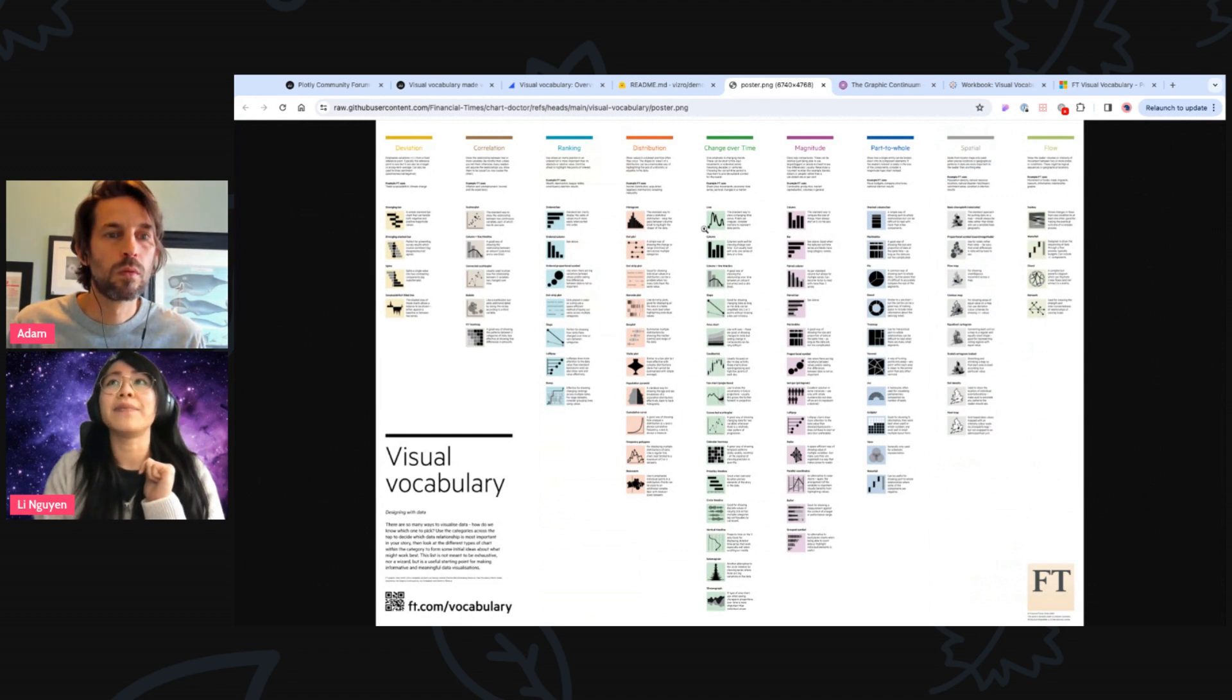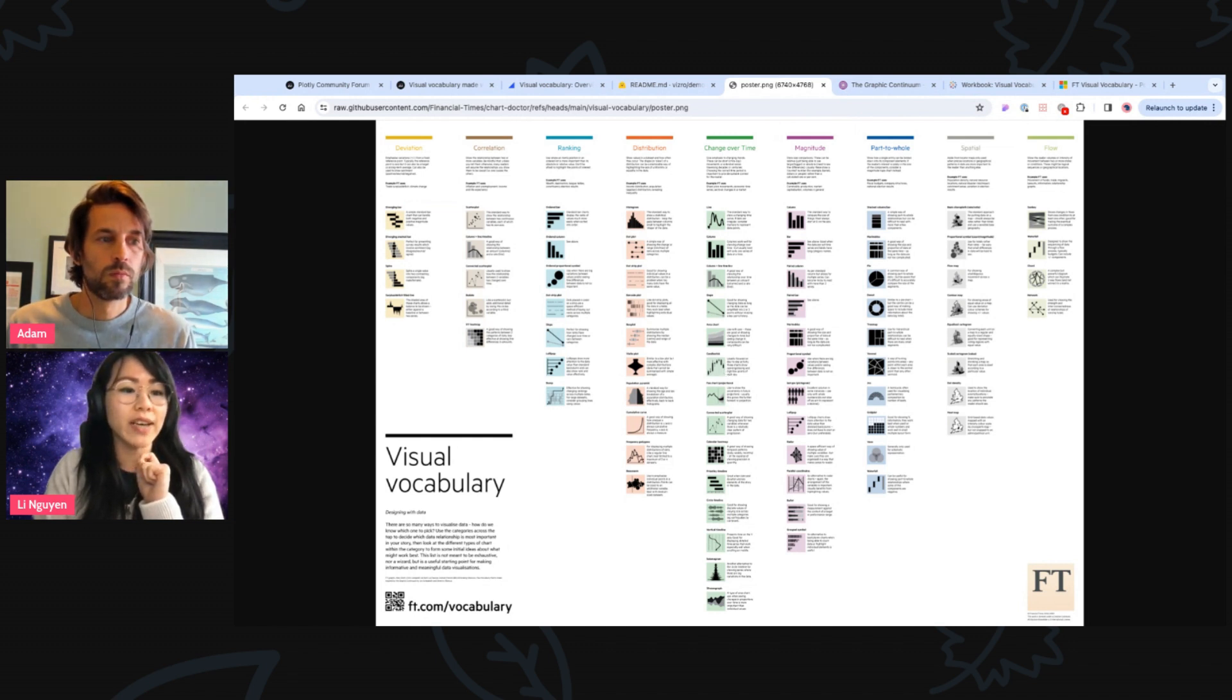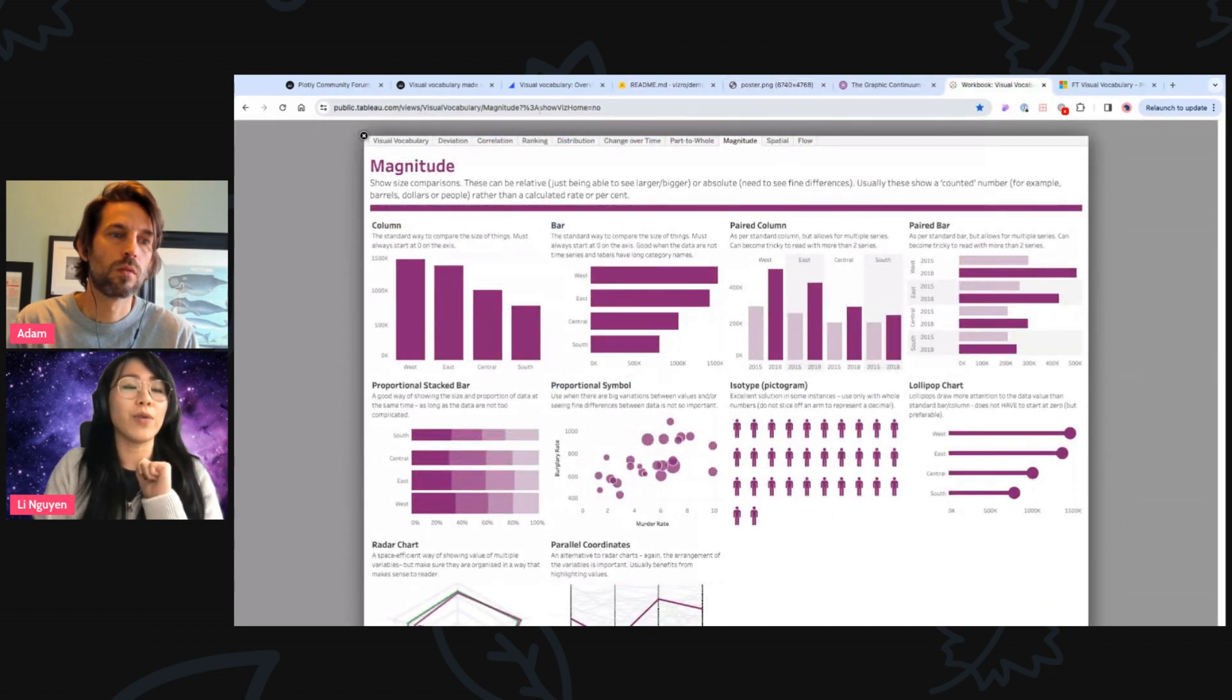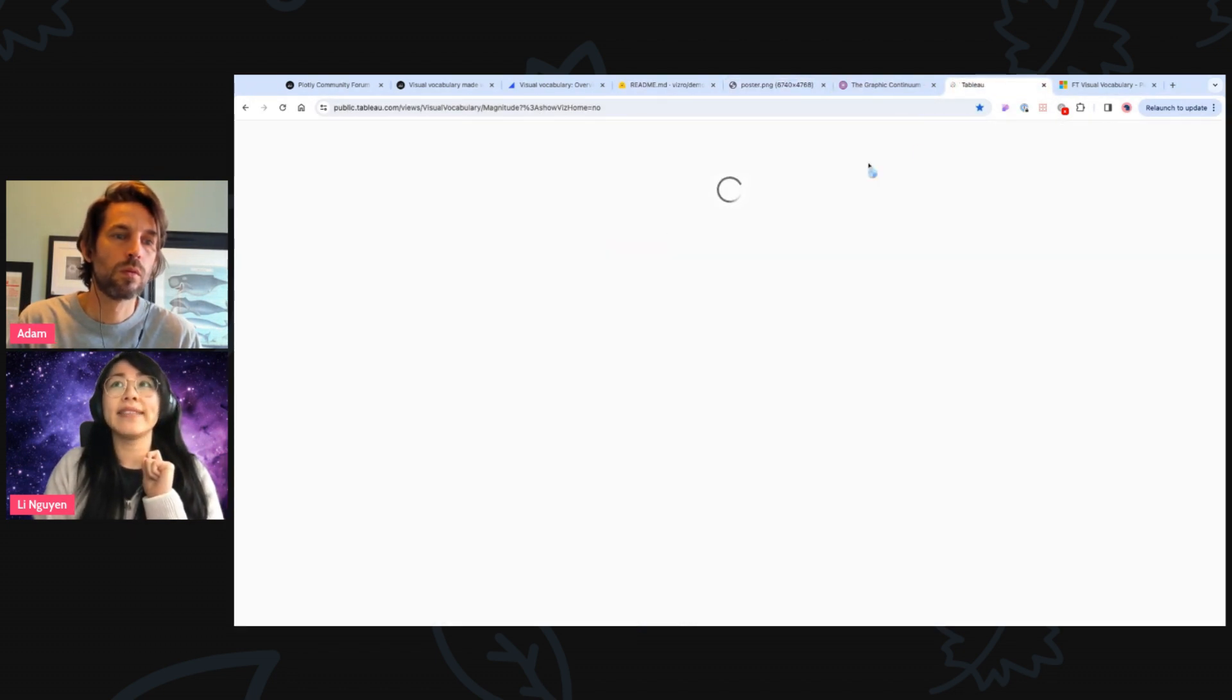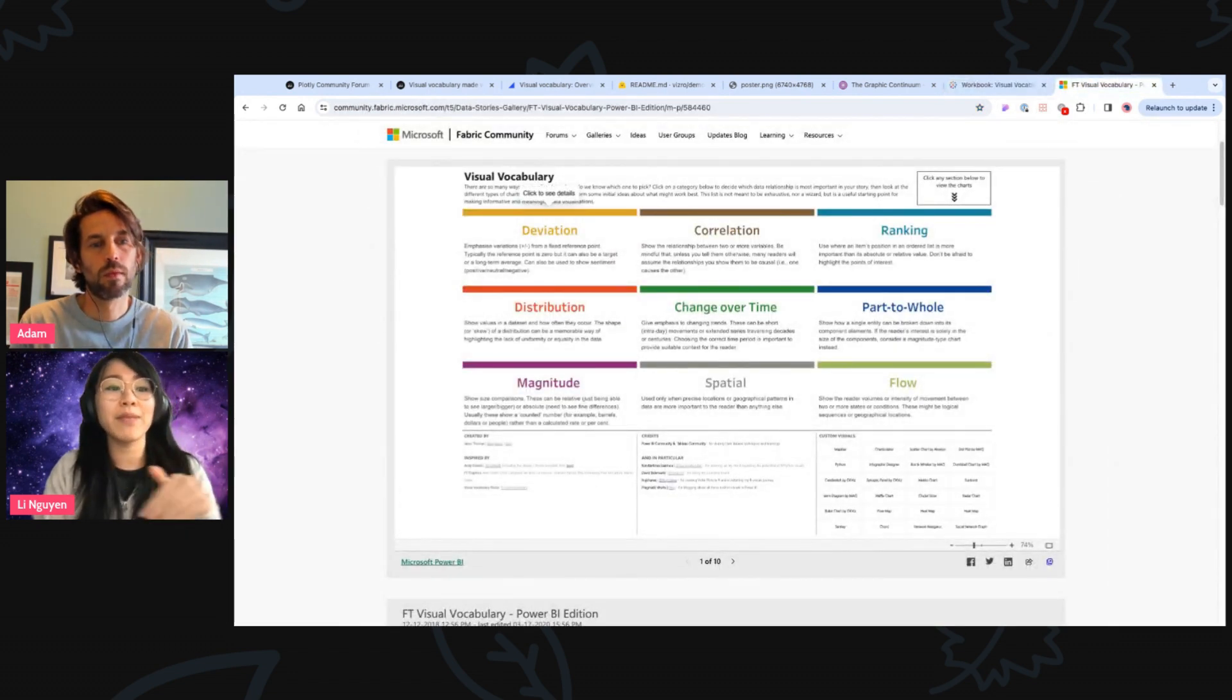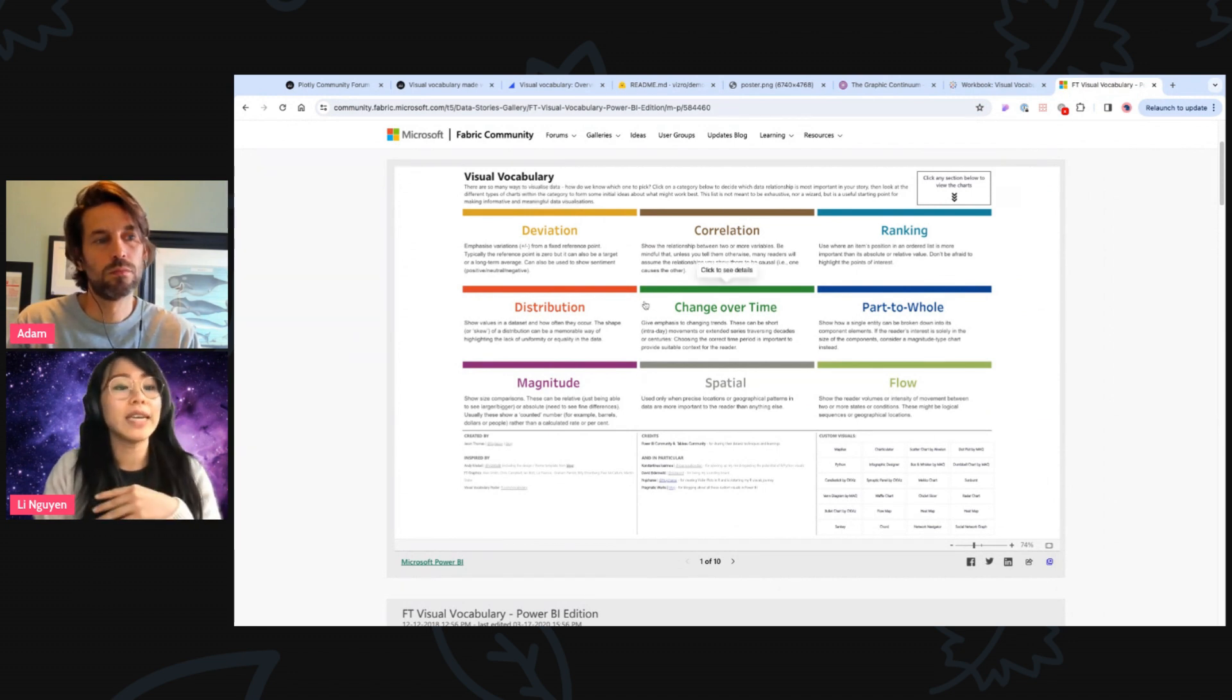So this was the inspiration I had. And for the ones that we don't know yet, but this visual vocabulary from the Financial Times, I think, was built on D3 charts. And the version of this already exists in Tableau. We can also link some of the links in the description. And this dashboard also exists in Power BI.